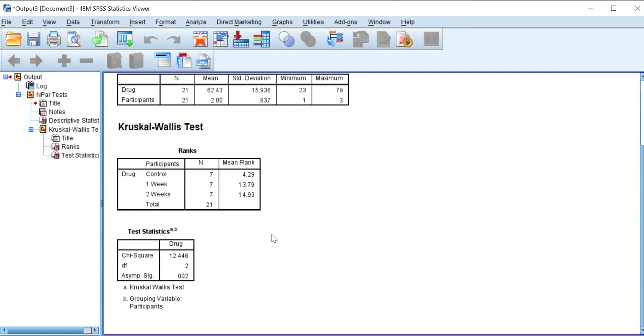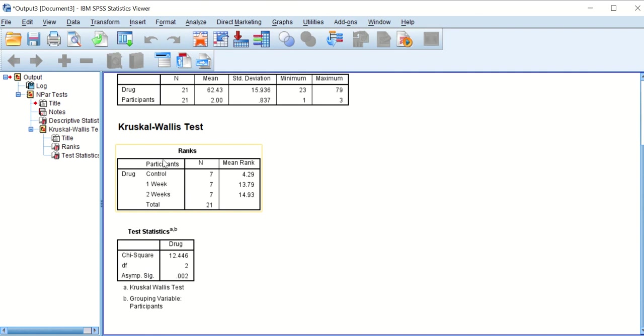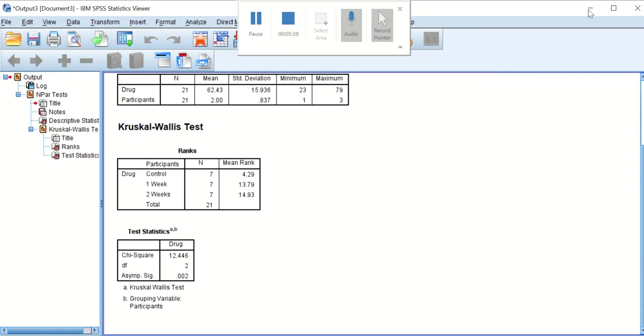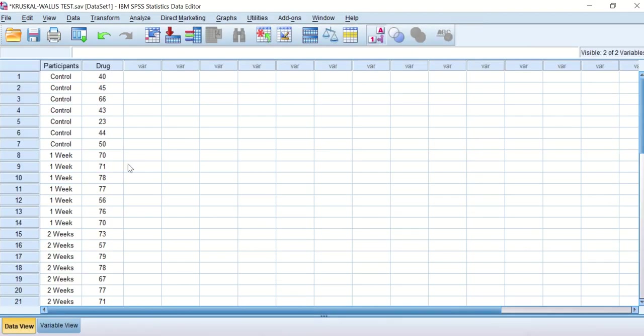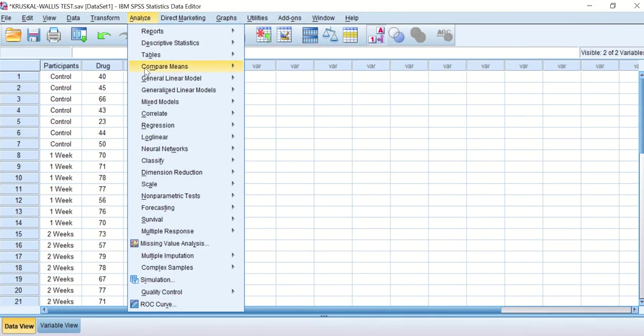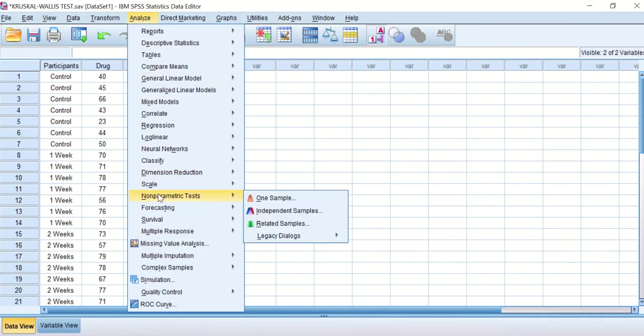To nail down which two groups really are significant and which are not, as I showed you in the previous video clip, you can go and do Mann-Whitney U test on two samples: control and week one, control and week two, and week one and week two. However, there is another way to do it which is called post hoc test.